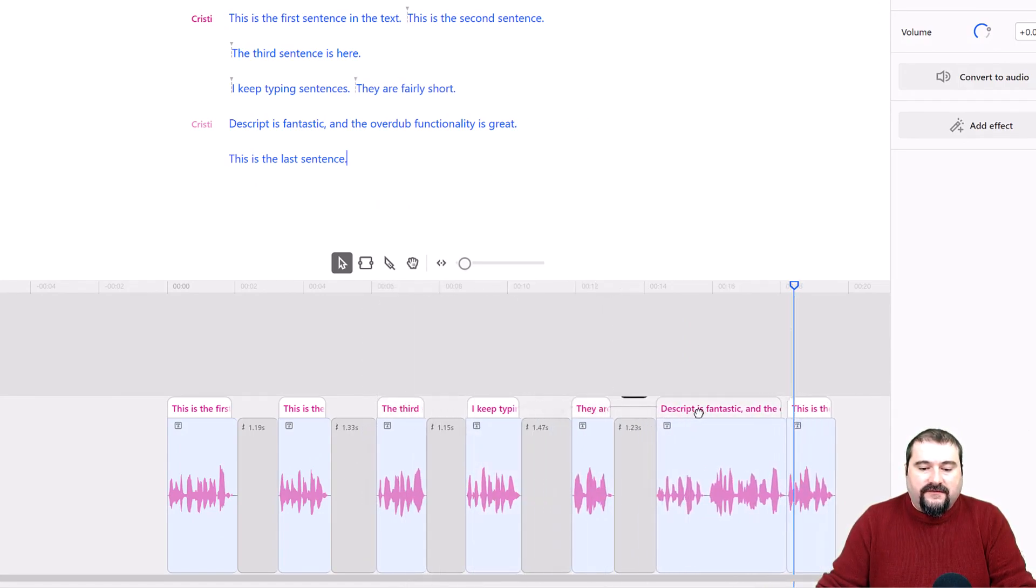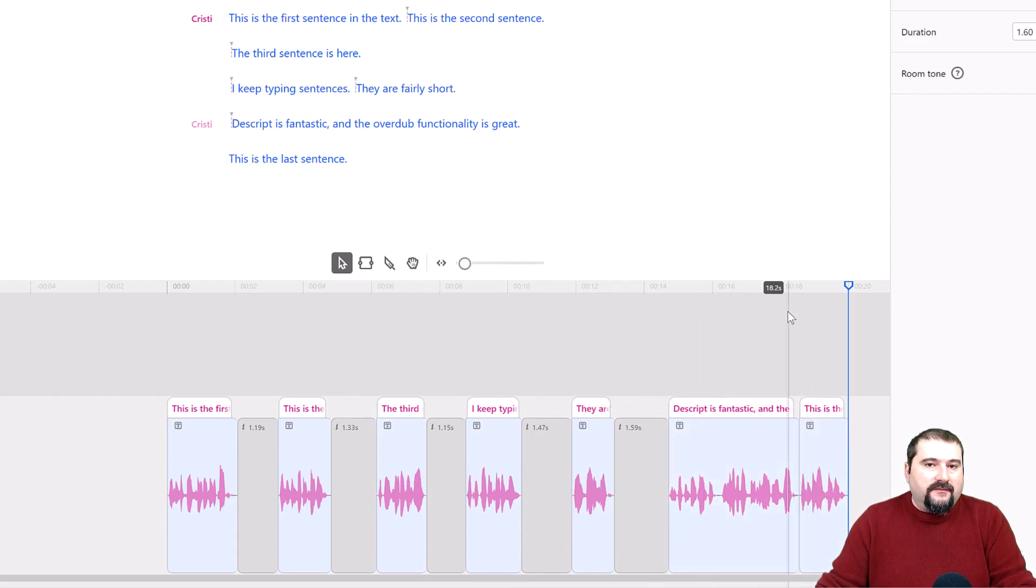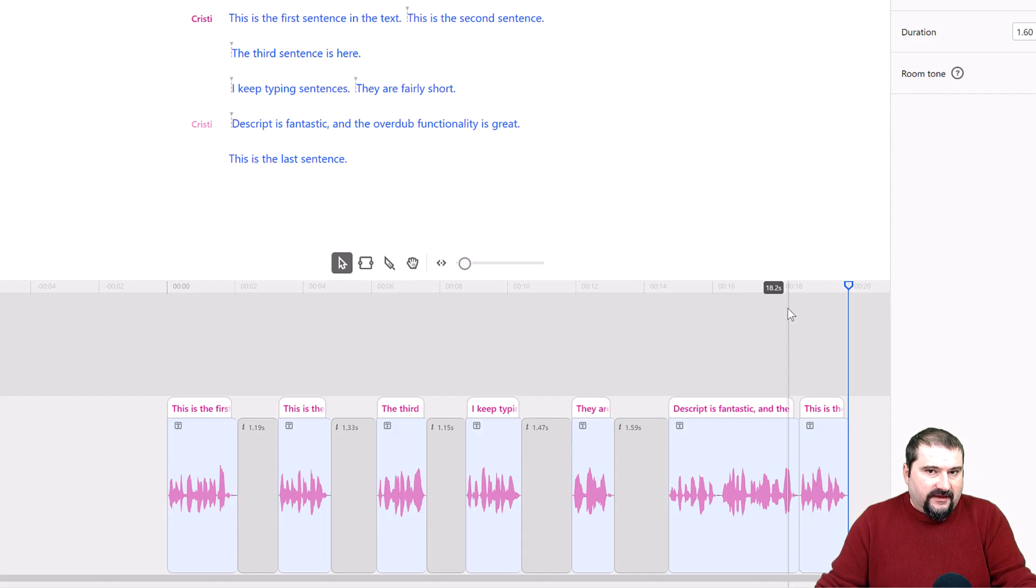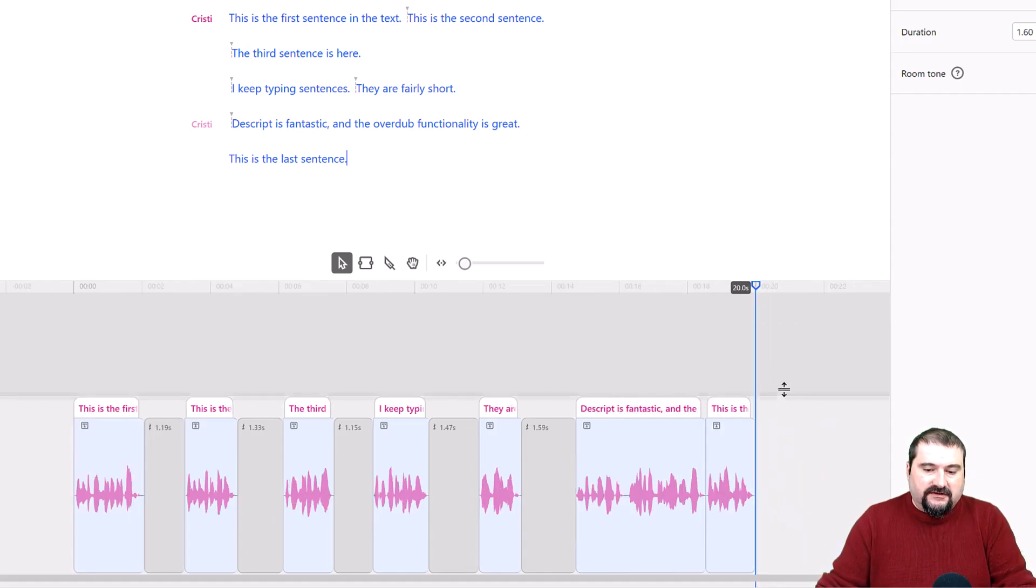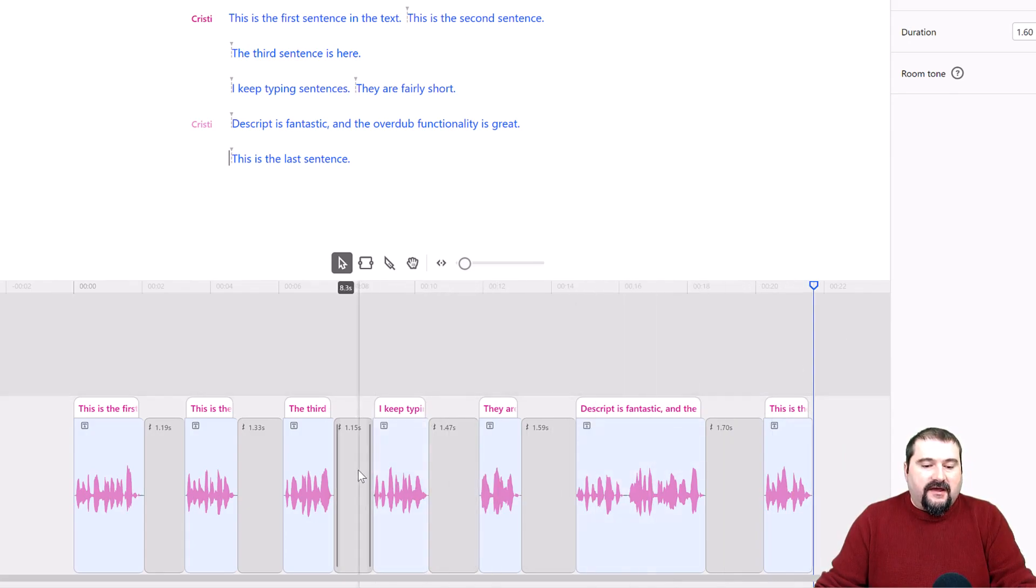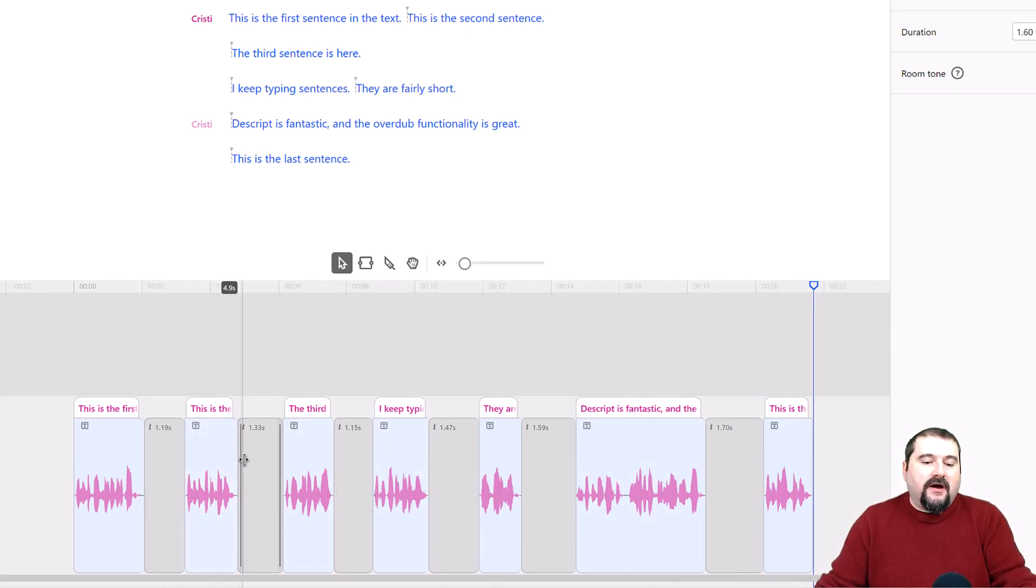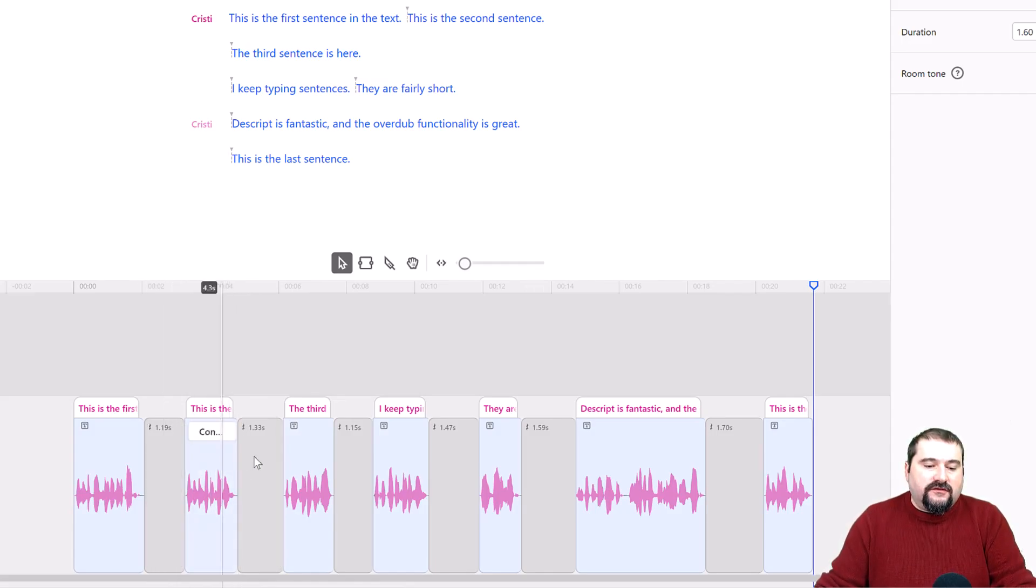So one second, one second and a half. Don't worry about the exact length of the gap because we will shorten it. So just separate your sentences like this. So you notice that now all of these gap clips that Descript created in between my sentences show the duration here.